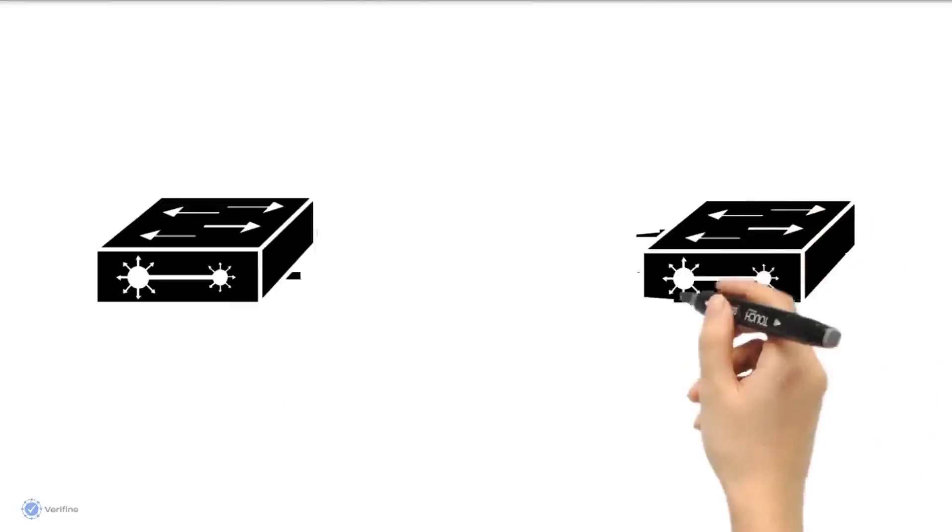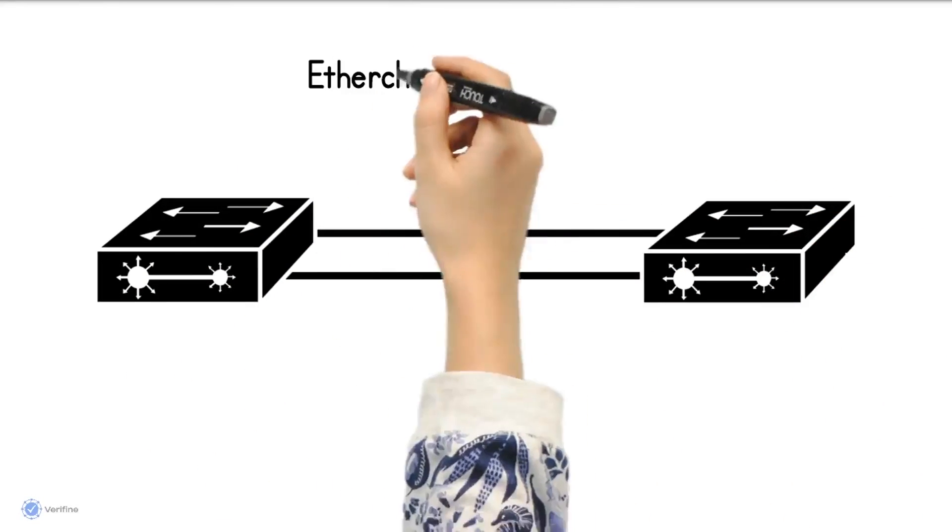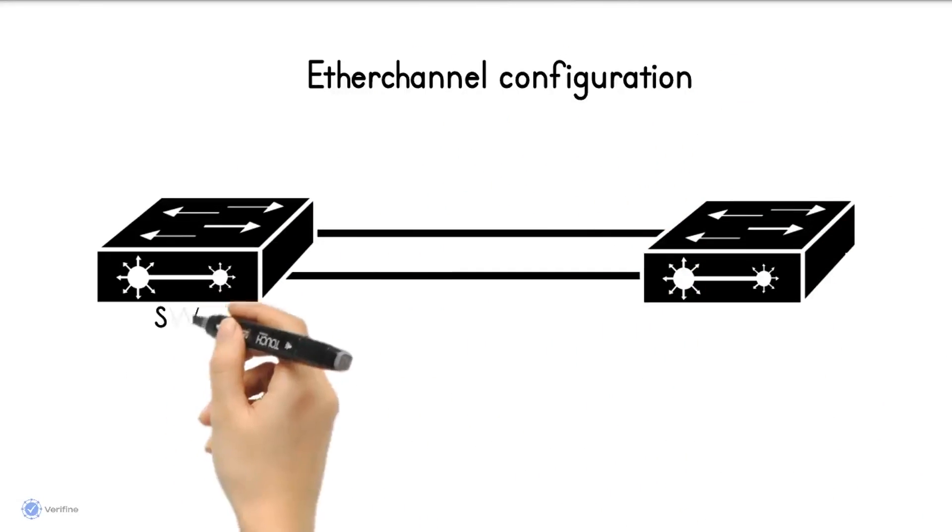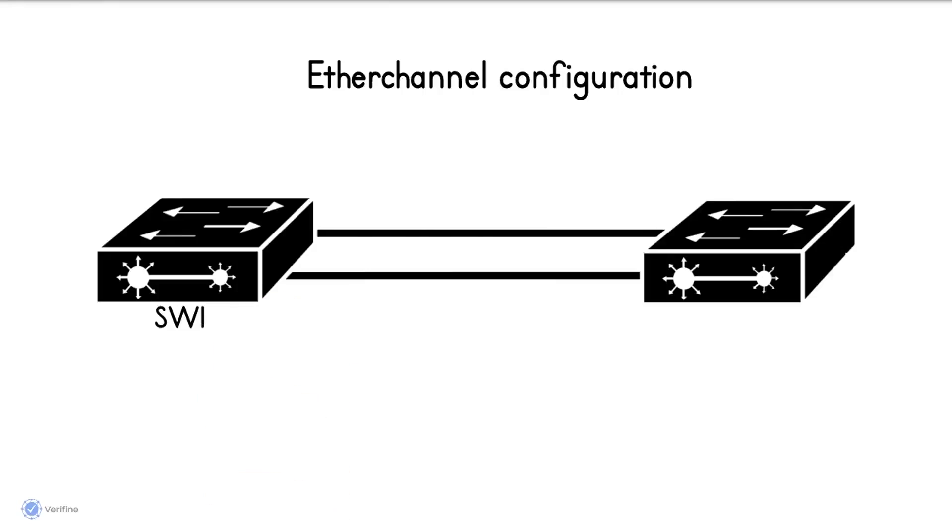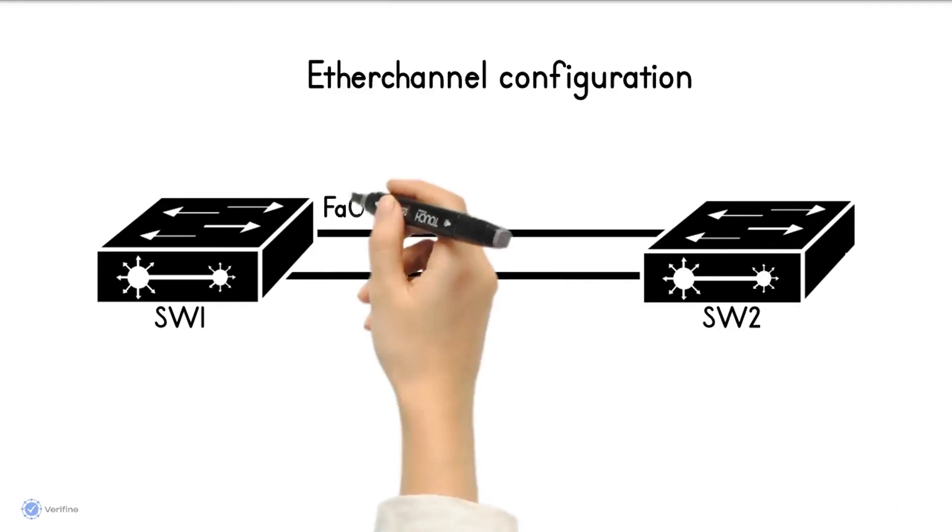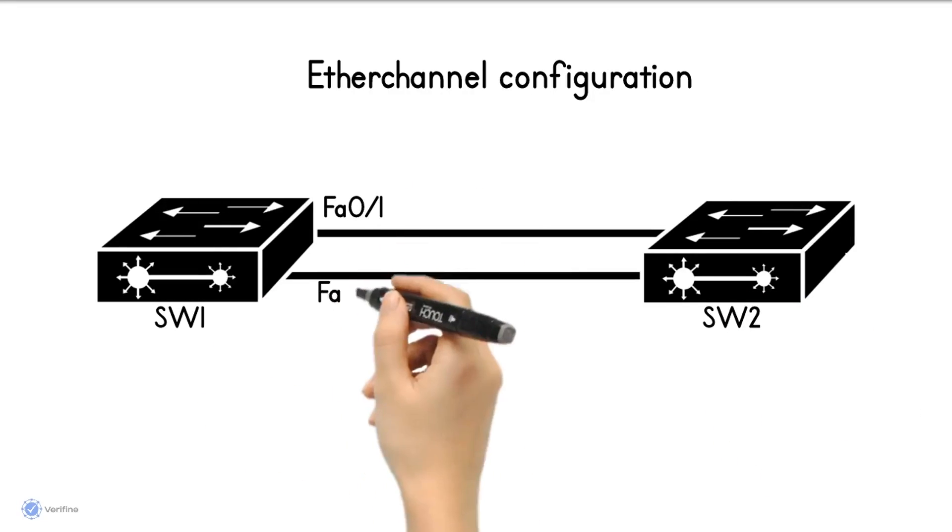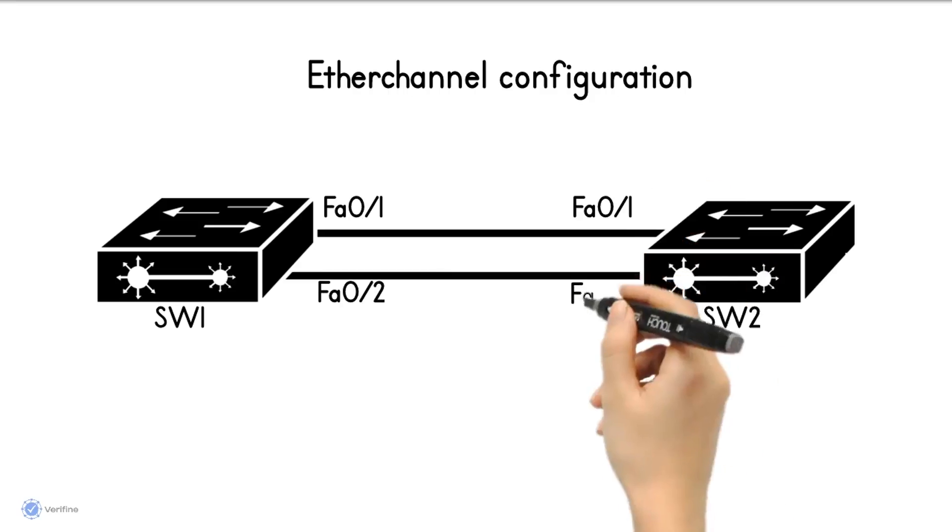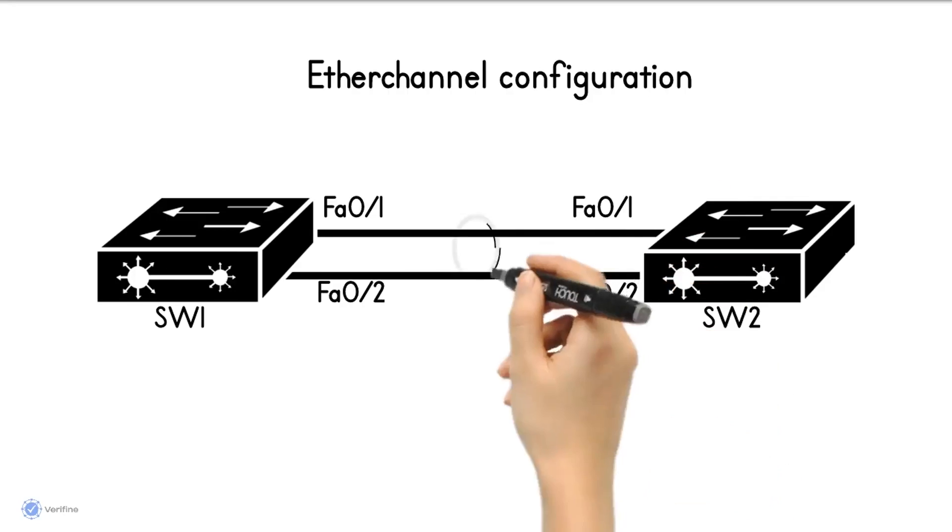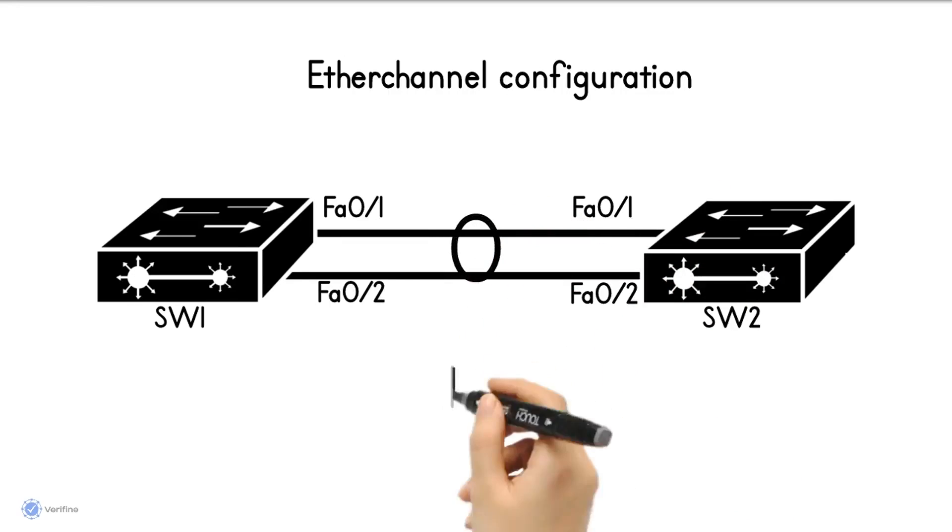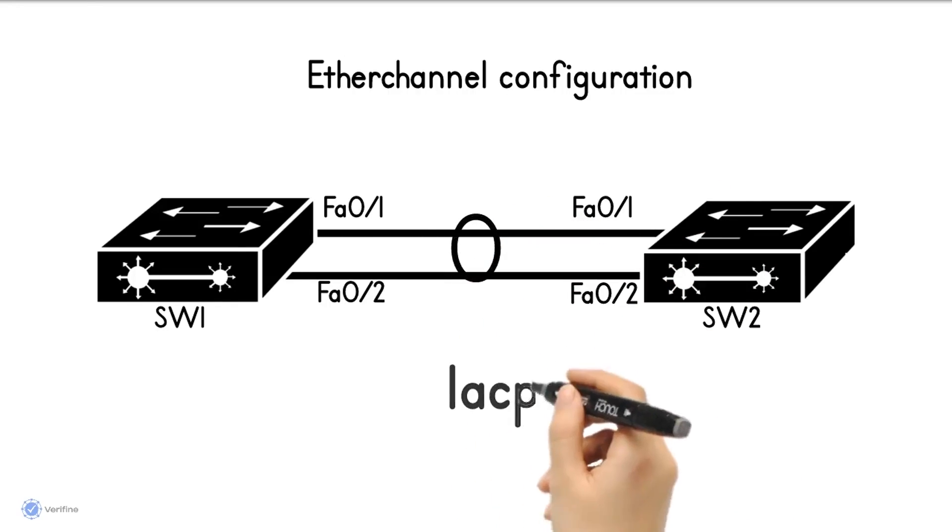Let's see how to configure EtherChannel on Cisco switches. We have in our topology two switches, Switch 1 and Switch 2. The two are interconnected by two cables. We want to configure port channel to bundle the two interfaces as one.